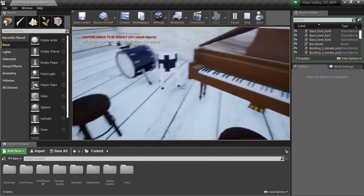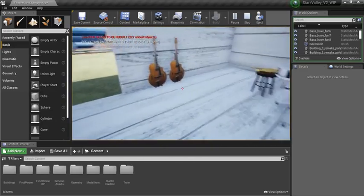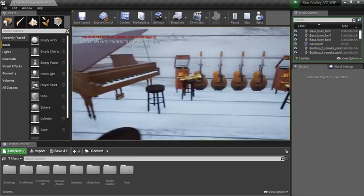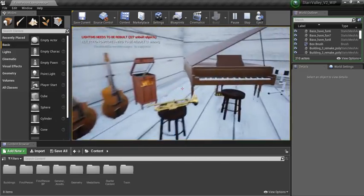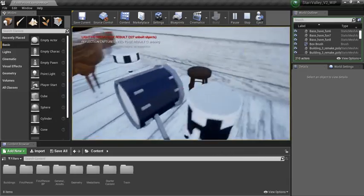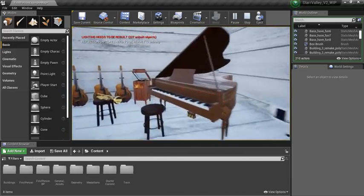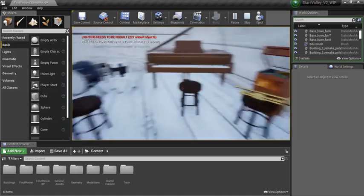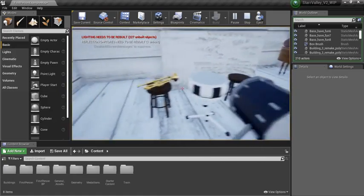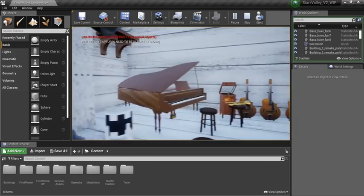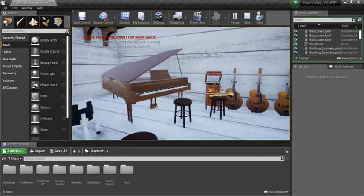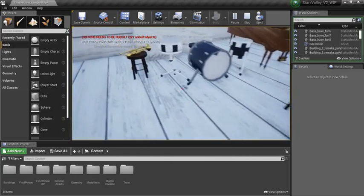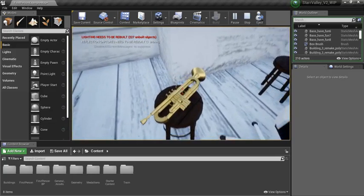And this is a variety of assets created by several classes. I collected those assets and placed them into the game. If any materials or colors weren't matching, then I fixed them and applied them in Unreal, such as this trumpet here.